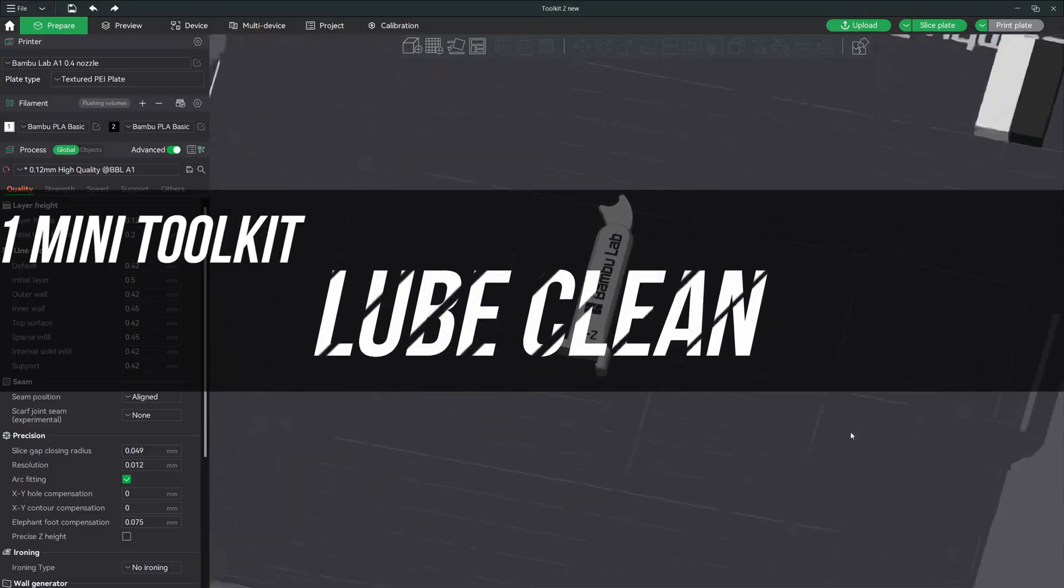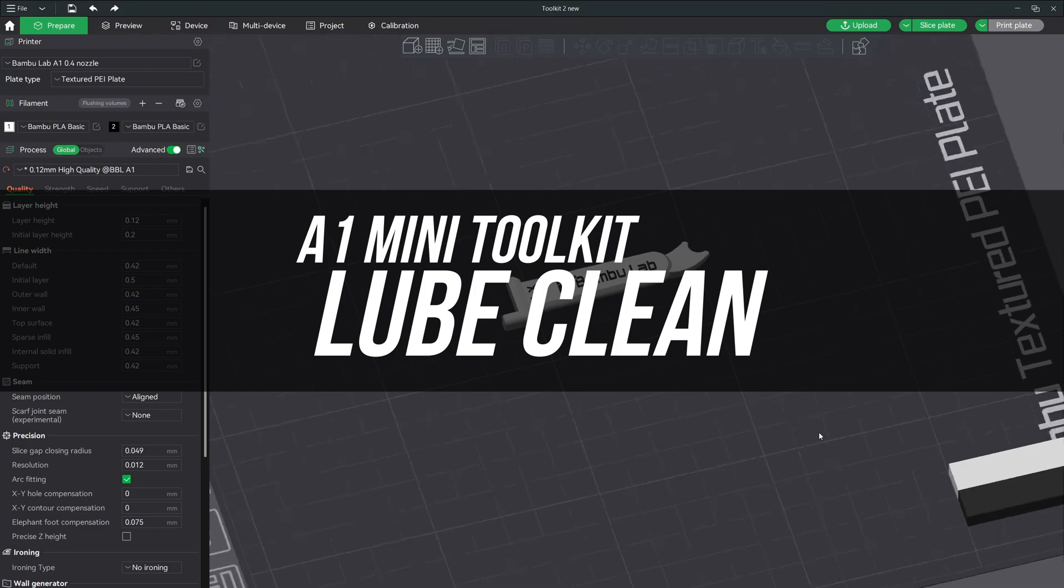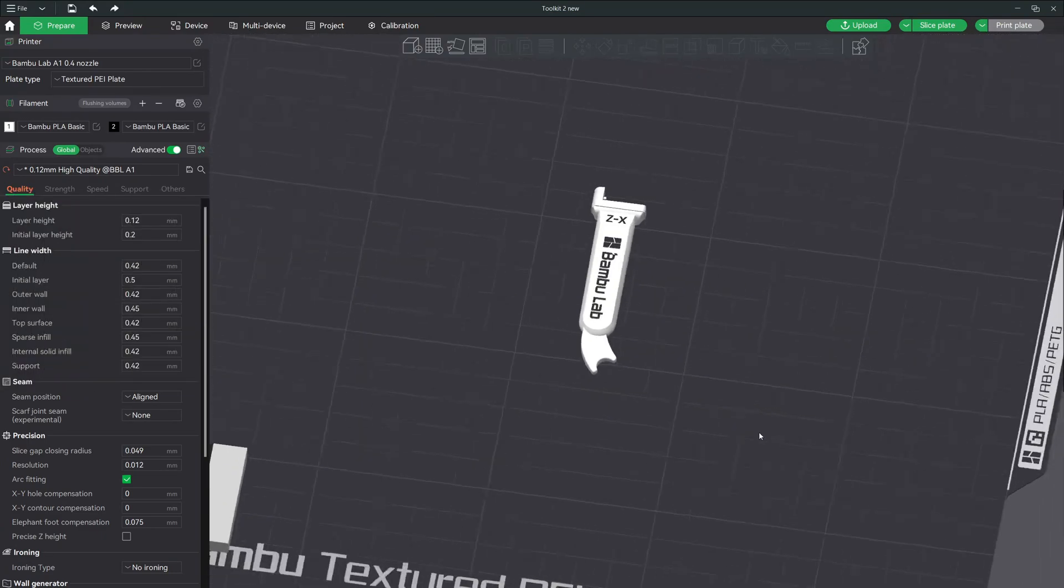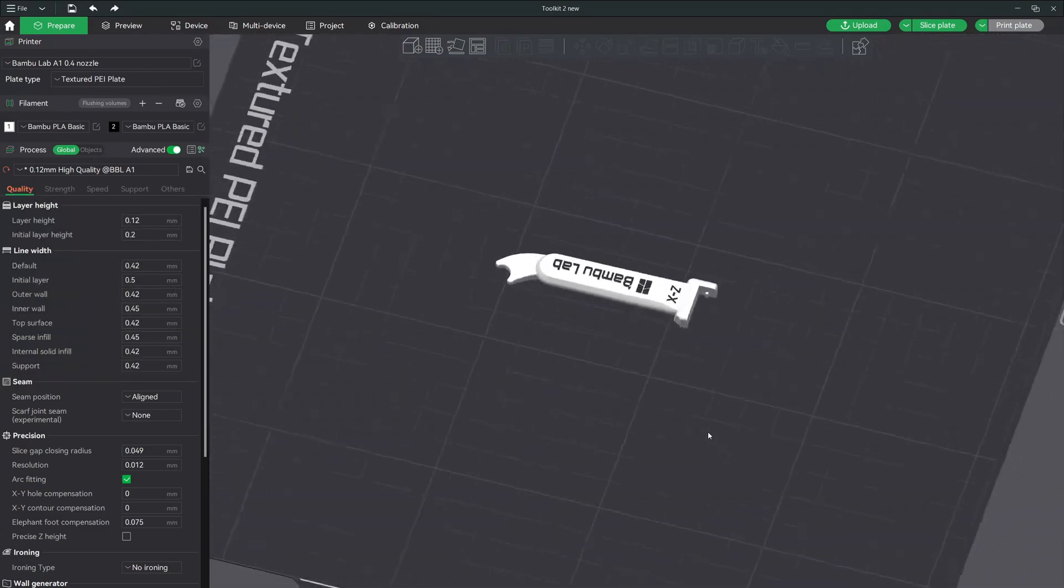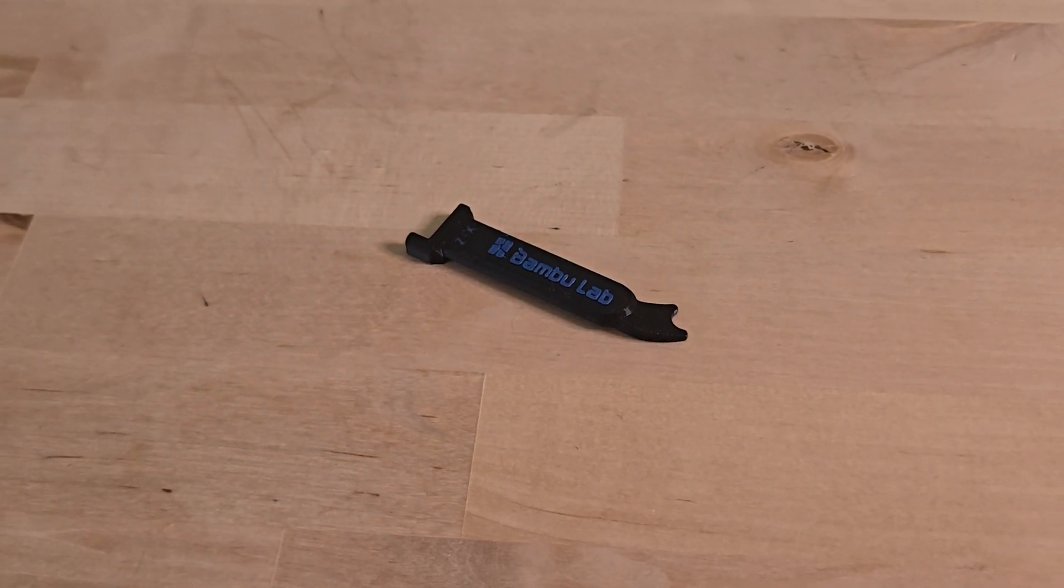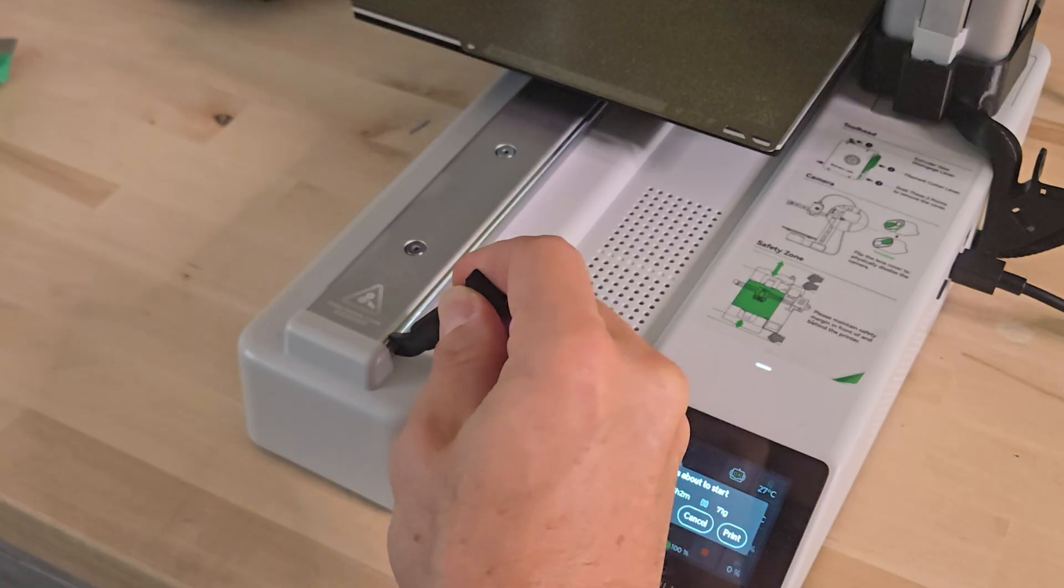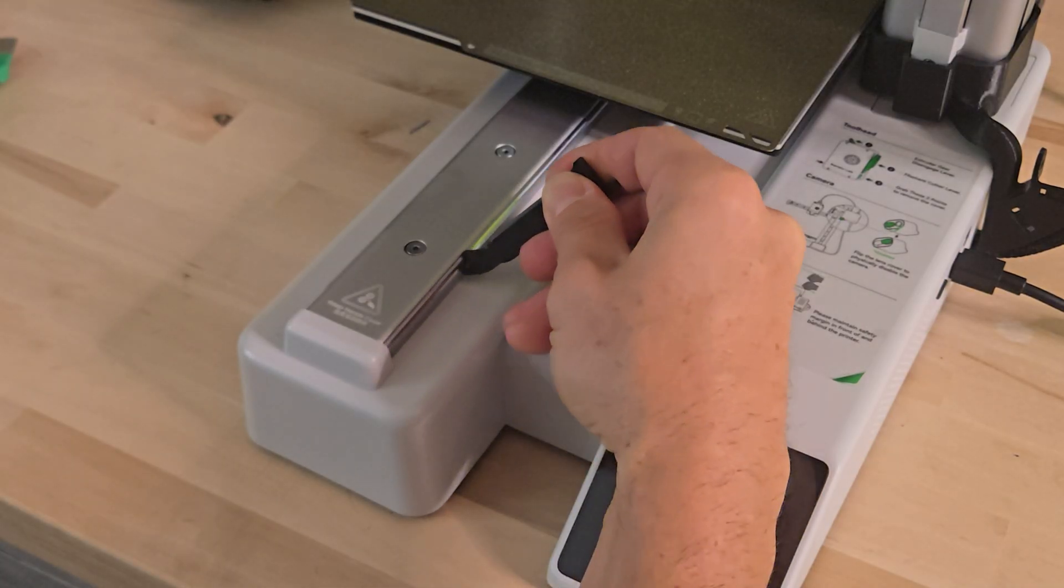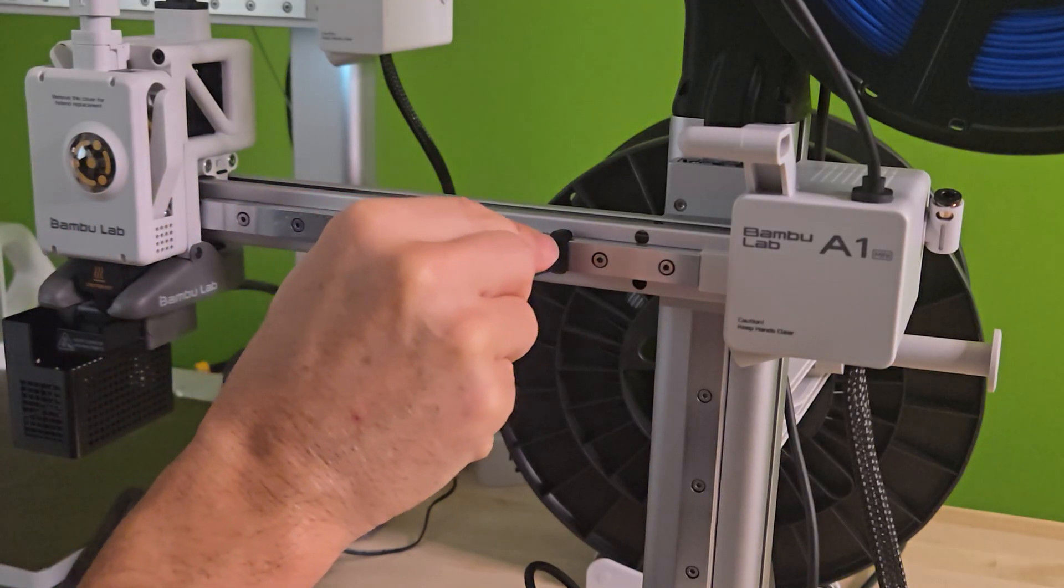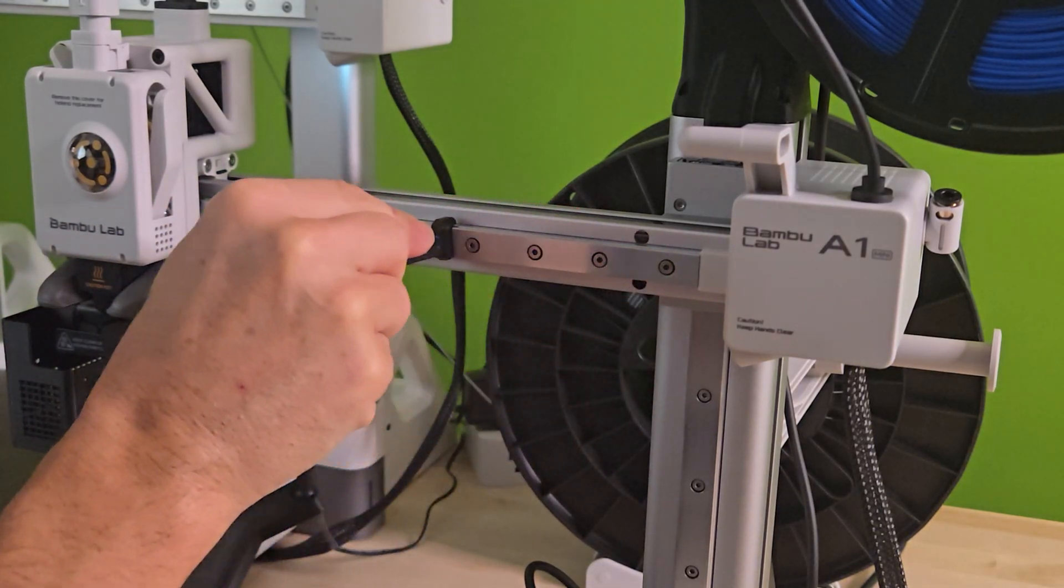For our maintenance tool, I chose the A1 Mini Toolkit Lube Clean. Similar to the A1 tool that I printed, this A1 Mini tool gives us the ability to lube up your y-axis rails as well as the x-linear rails. This tool is a must print.